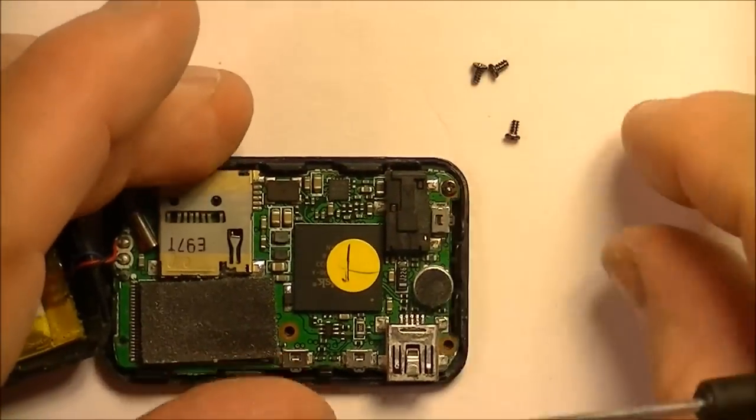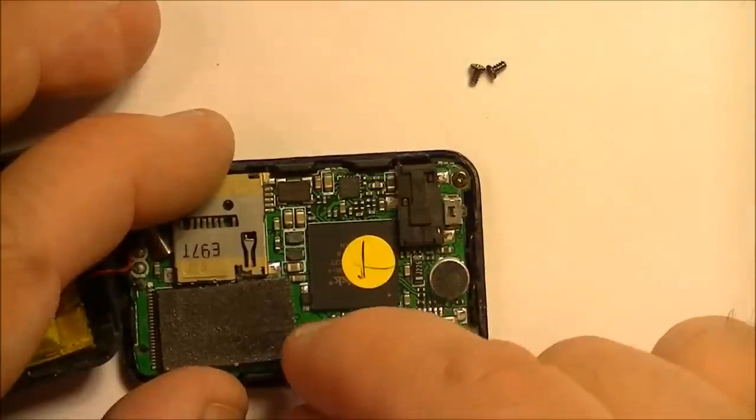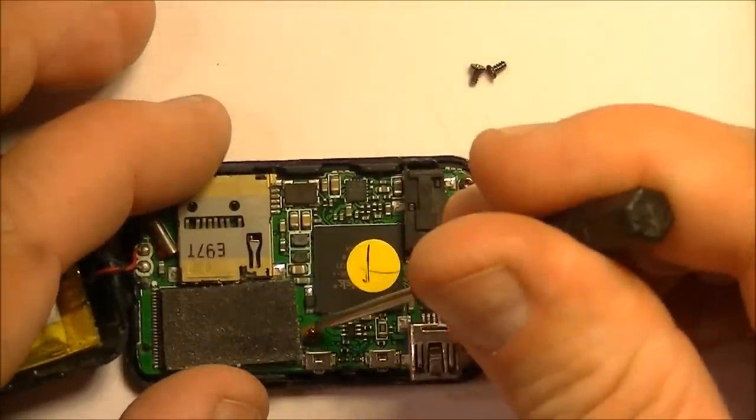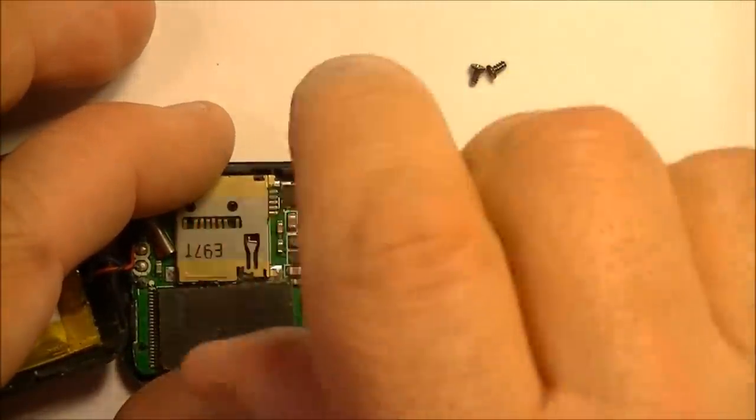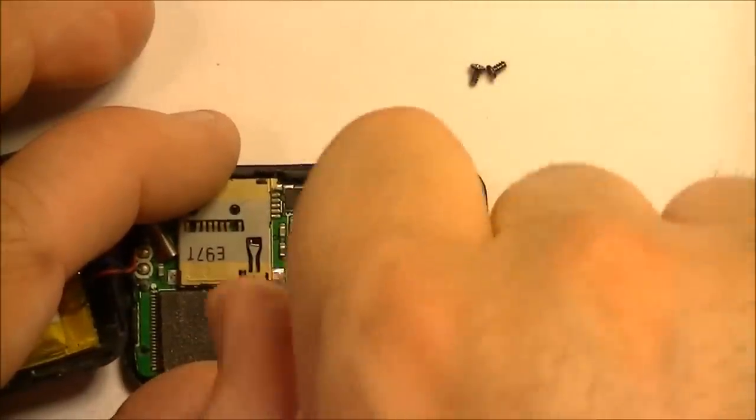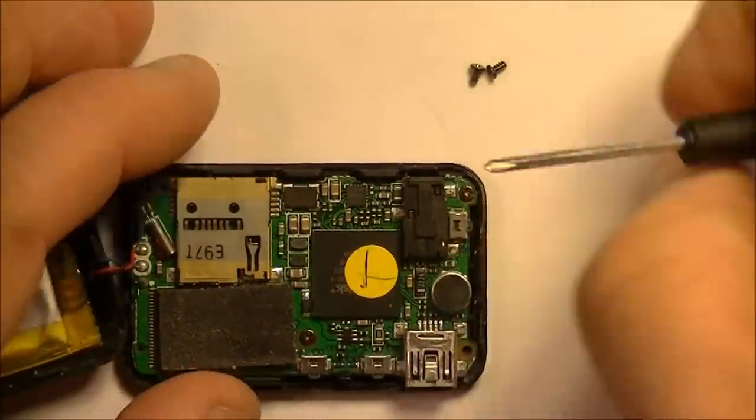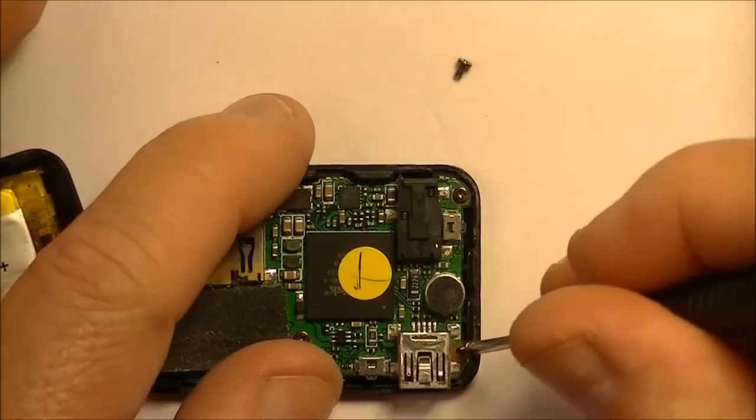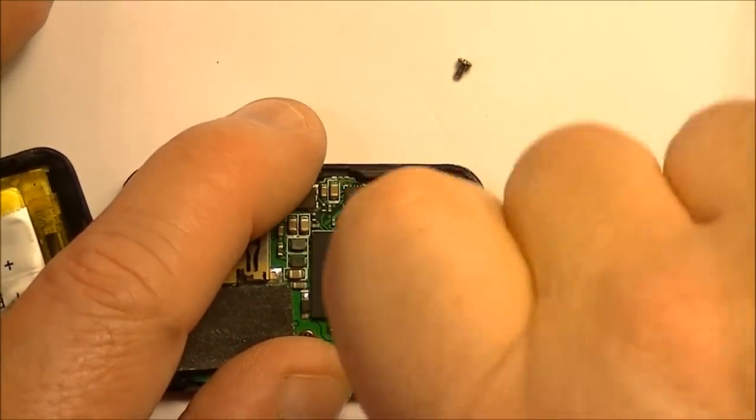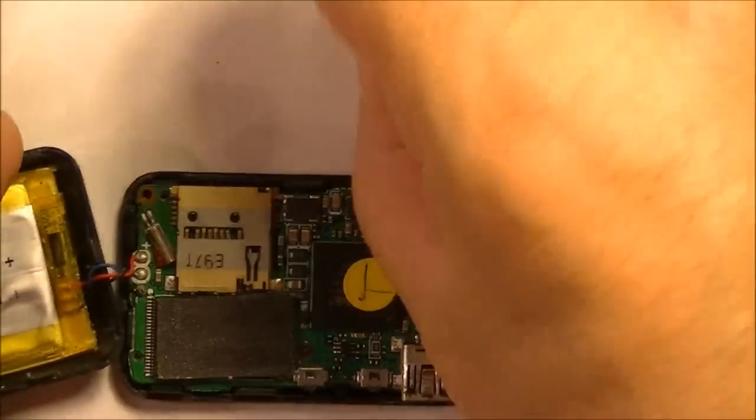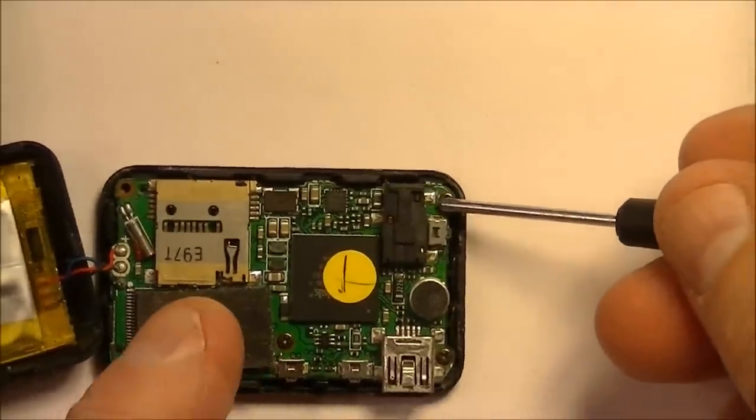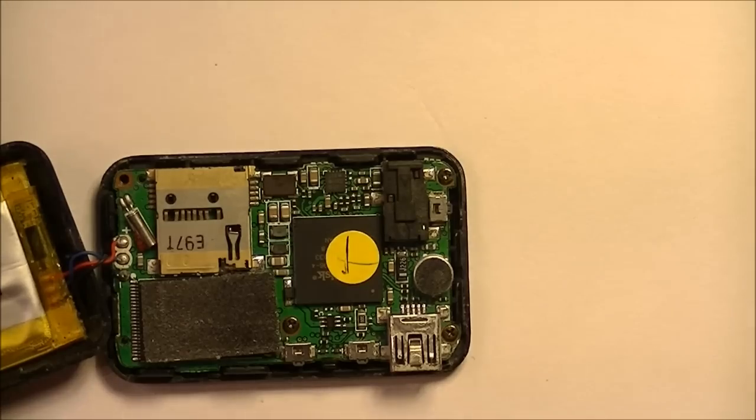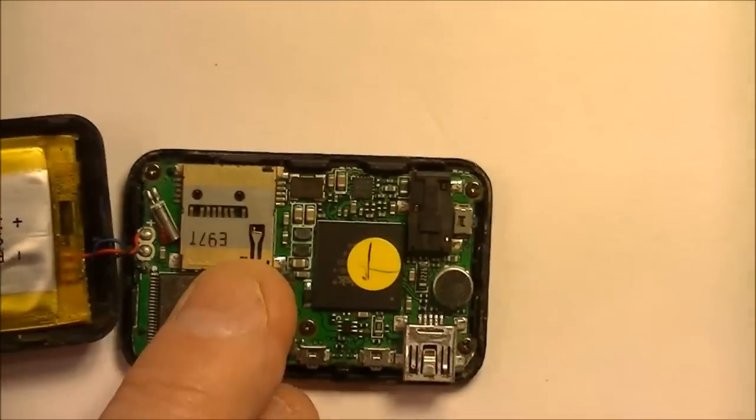So one screw in that corner. Again, remember, you're working on a live circuit. Careful not to short anything or break anything. Second screw. And remember, you're screwing into plastic, so don't go too tight with these. Just snug is good. Third screw, so one, two, three, four.